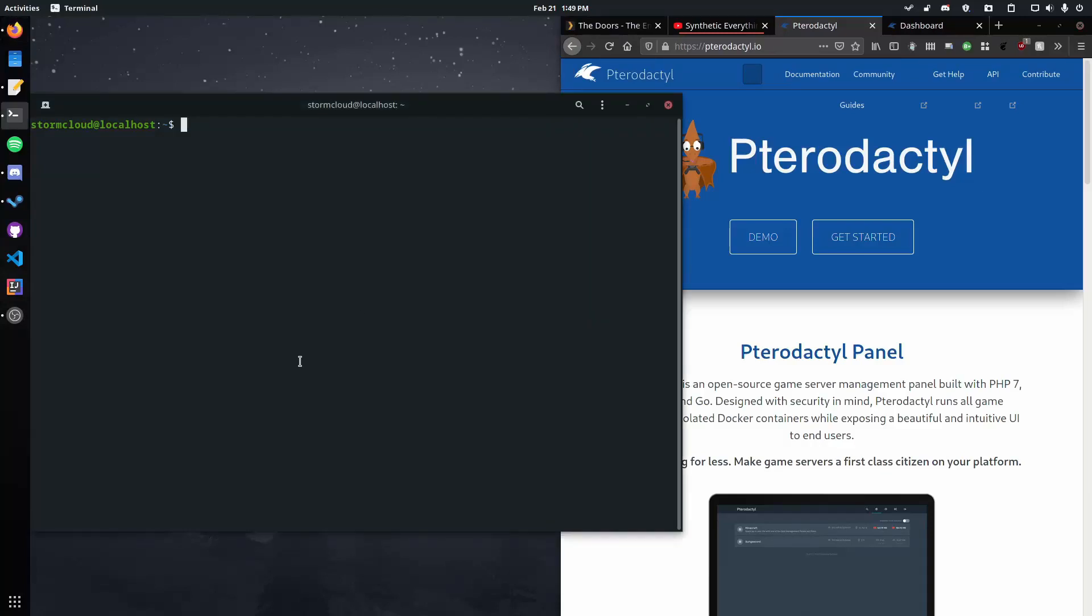Hello there ladies and gentlemen, today I'm going to be showing you how to upgrade your Pterodactyl server that we installed and set up last time to use SSL.